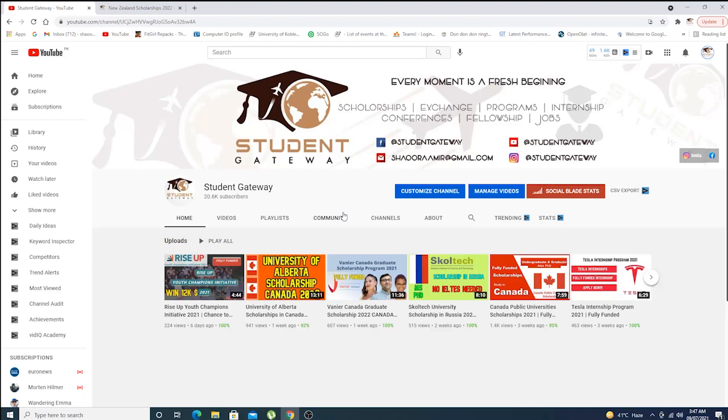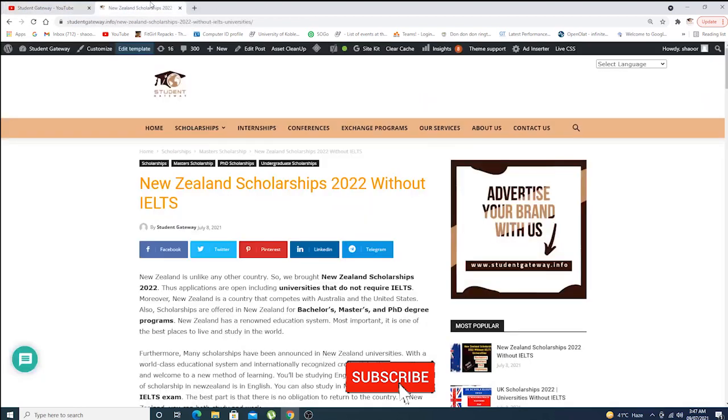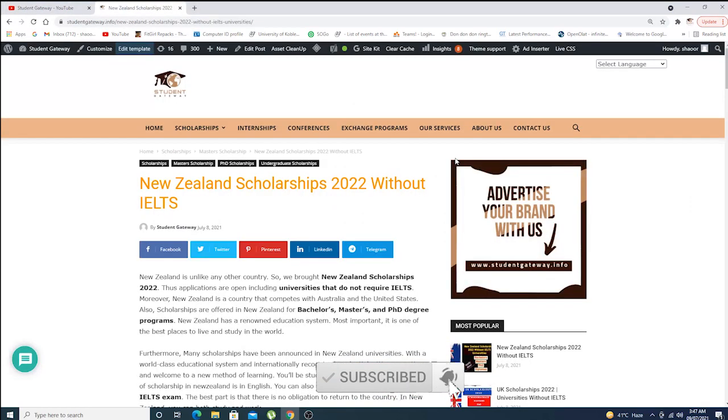Do hit the bell icon so that you don't miss any upcoming updates. Without any delay, let's talk about today's opportunity: New Zealand Scholarships 2022 without IELTS requirements.